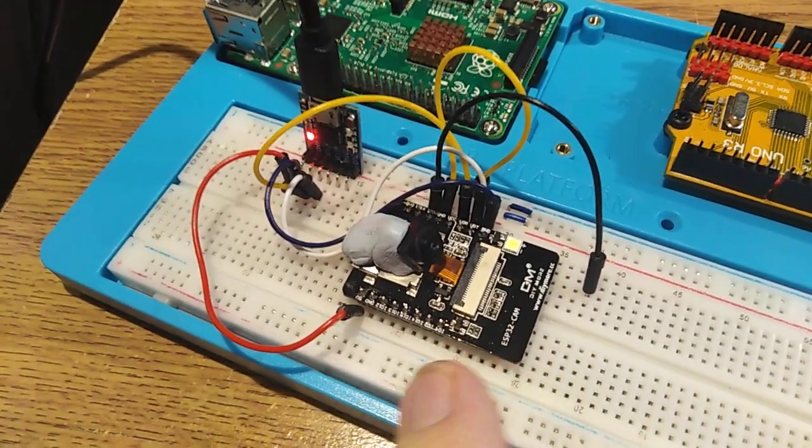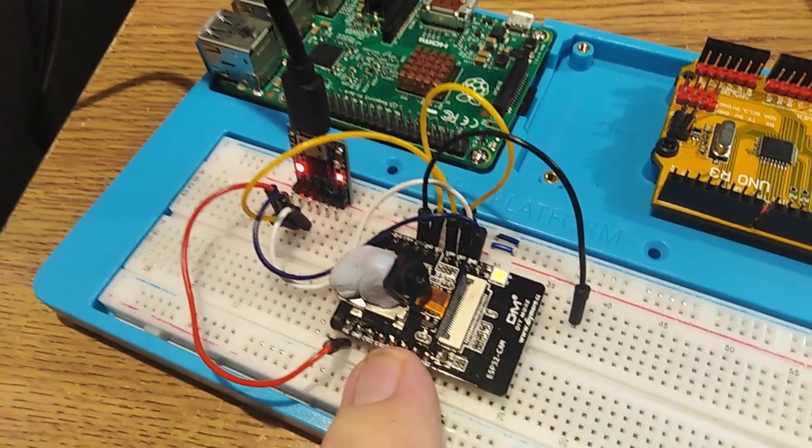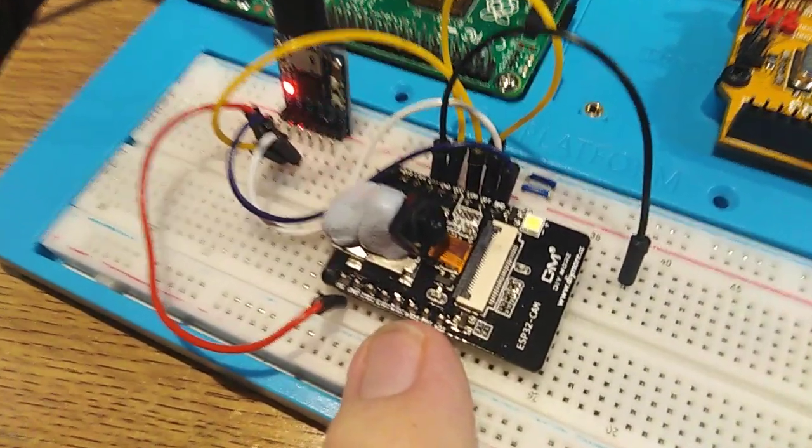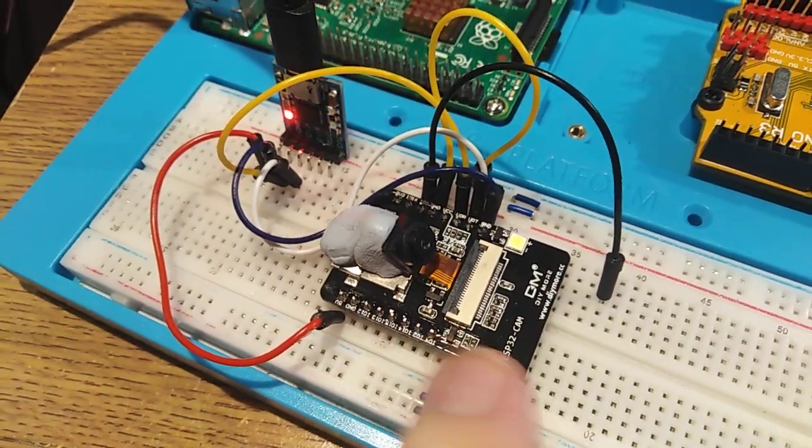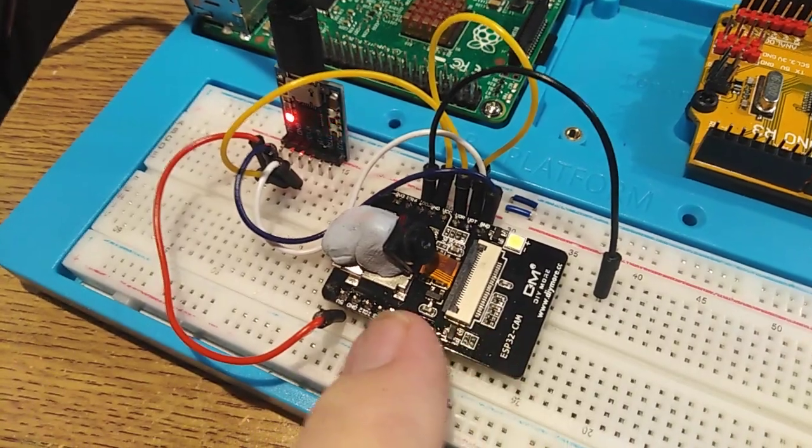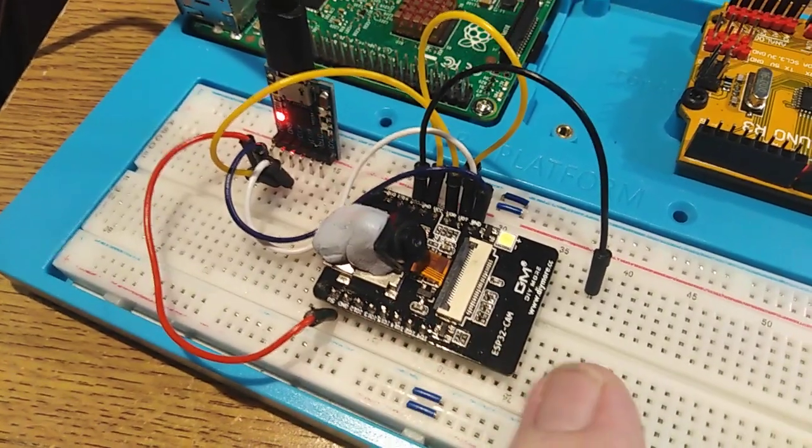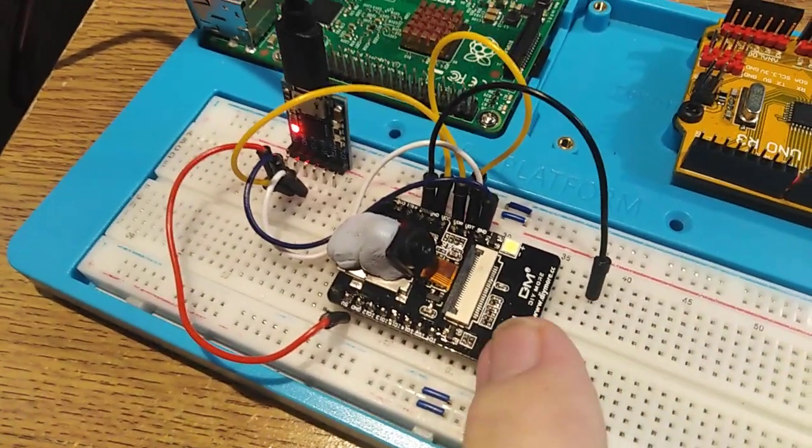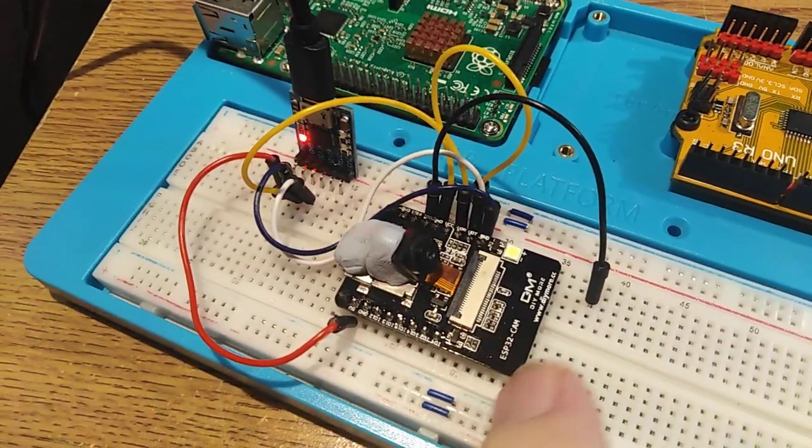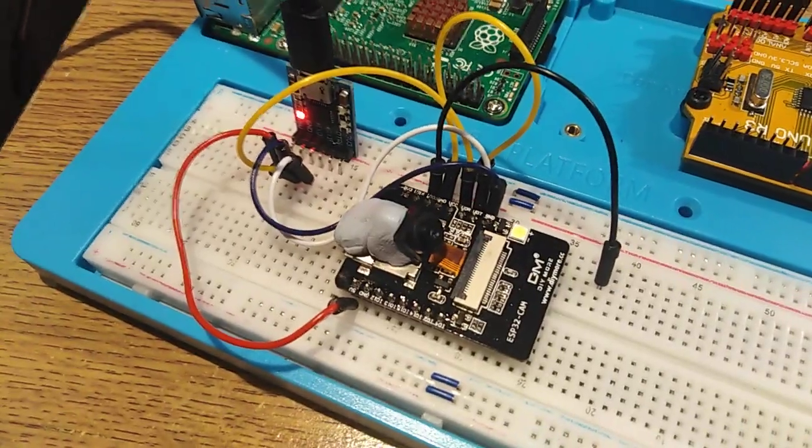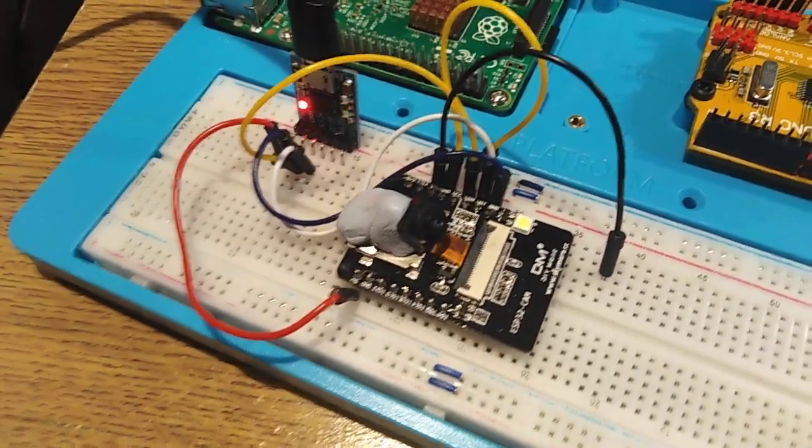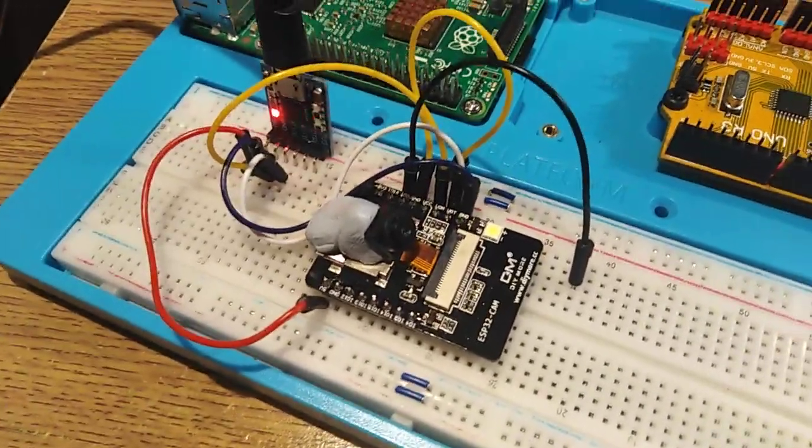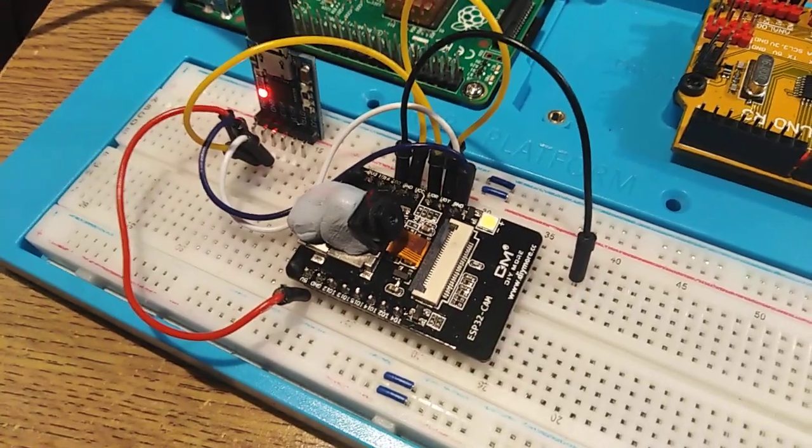Now an ESP, which you may remember from other videos, is basically a Wi-Fi Bluetooth unit. Underneath this particular board is the Wi-Fi Bluetooth can, I guess we call it, because it's metal encapsulated.